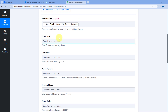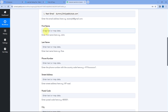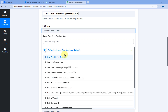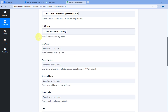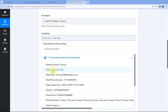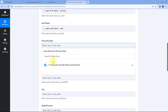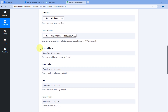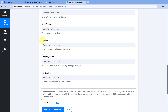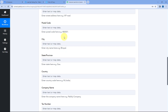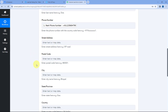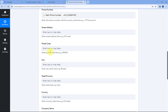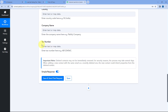After mapping the email address, it asks for first name, last name, and phone number. Use the same mapping process: click each field, select the corresponding response from Facebook Lead Ads, and map it. It also asks for street address, postal code, and other details. Since we didn't collect those details in our Facebook lead ad form, and these fields are not mandatory, you can ignore them for now.